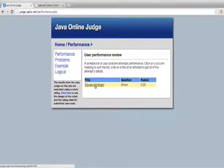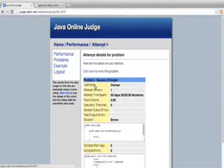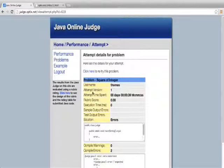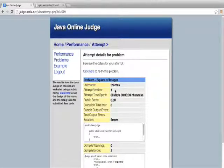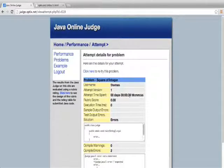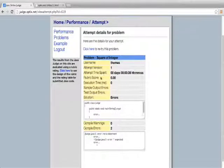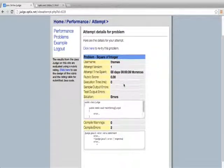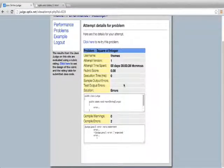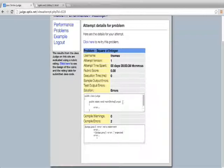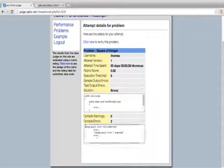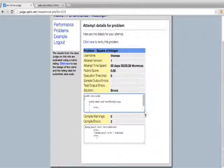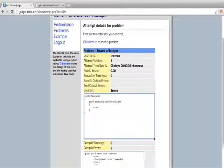So if I click on the square of integer, the attempt I've made, I can see the details of this attempt. The attempt version is 1. This is the first time I've tried to solve this particular problem. I spent 39 seconds trying to solve it. I got a rubric score of 0. Without being able to compile my code and compare it, no rubric score can be created, obviously. And I can see here at the bottom, my compiled errors. I can see the details of the compiled error. And if I want, I can see my actual submitted code here as well.